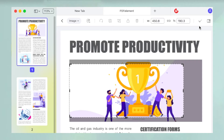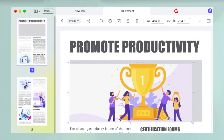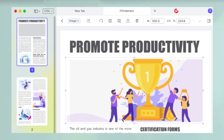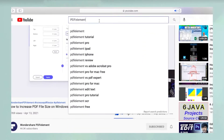Click the check mark in the toolbar to confirm your selection. The image will be cropped to your specifications. You can now resize or reposition the image. Save the file to preserve the change.